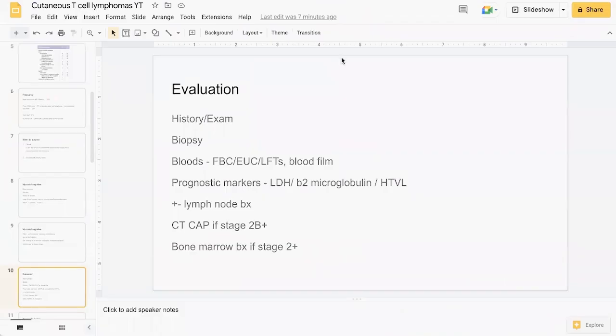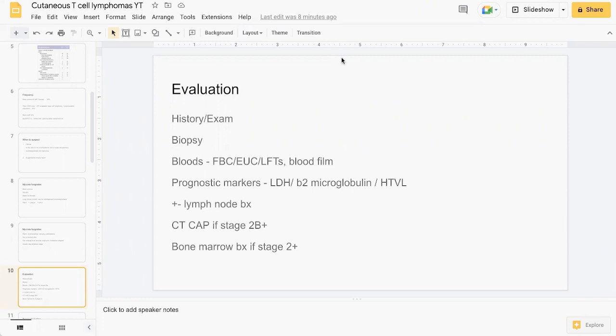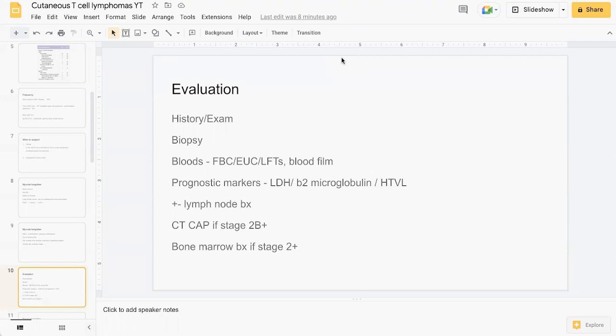In terms of evaluation, you've got to start with a good history and examination and suspect or have at least CTCL on your differentials list. You'd like to confirm the diagnosis via biopsy. Blood testing should be performed including a full blood count with blood film examination, electrolytes, renal function, liver function. Can consider testing for prognostic markers such as LDH, beta-2 microglobulin, and HTLV which can be associated with Sezary syndrome.